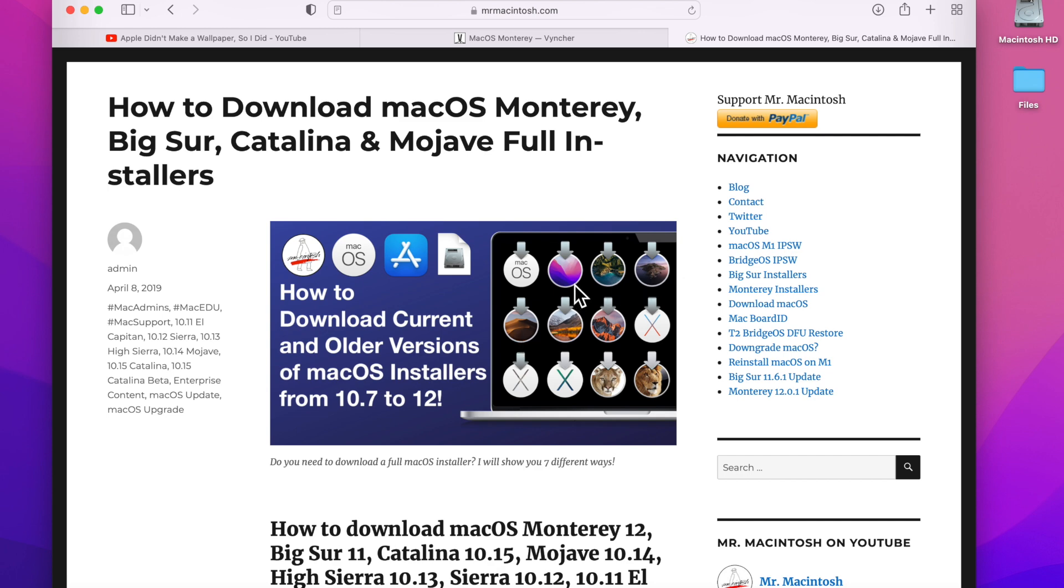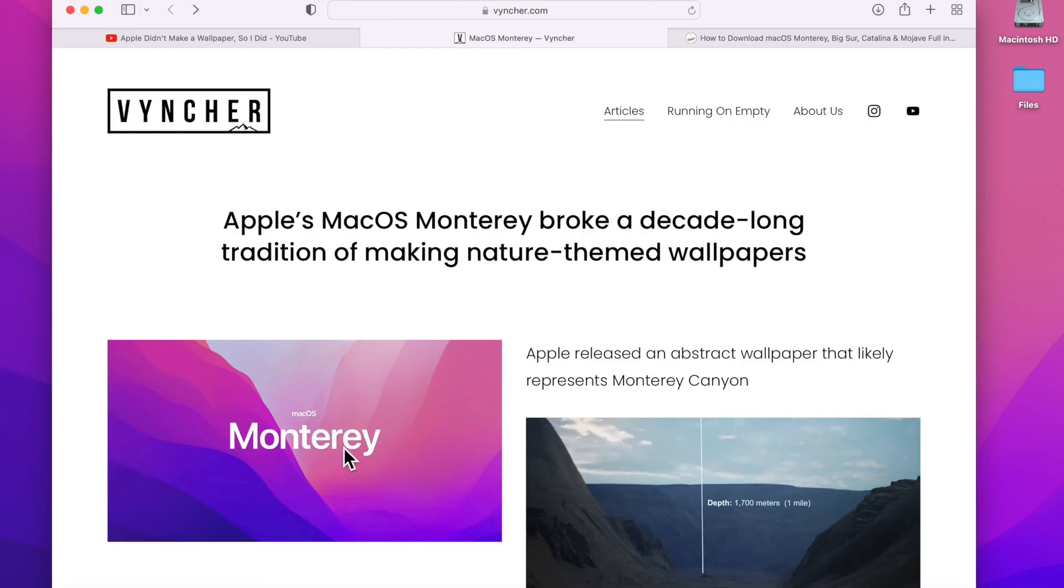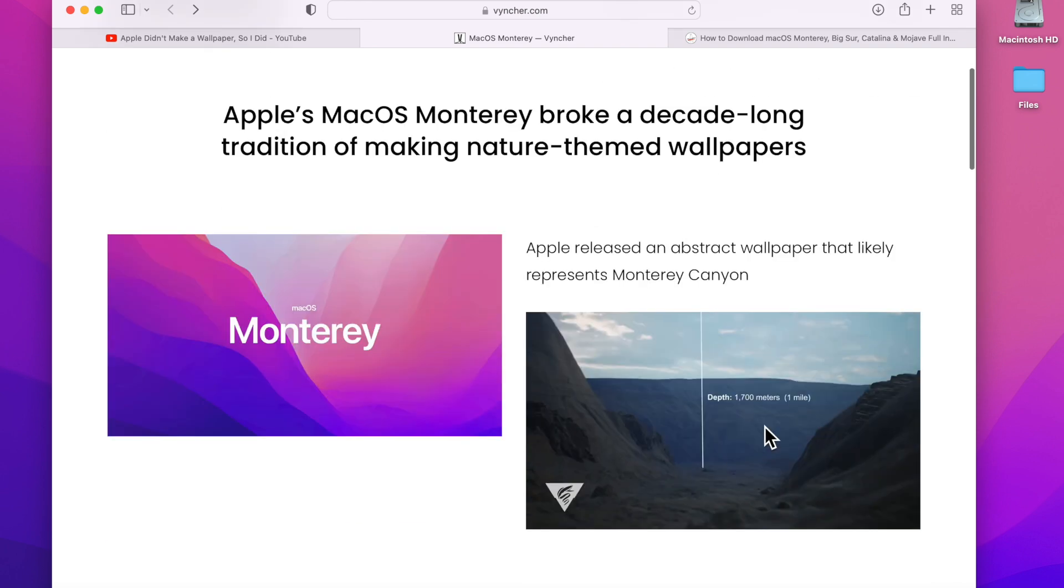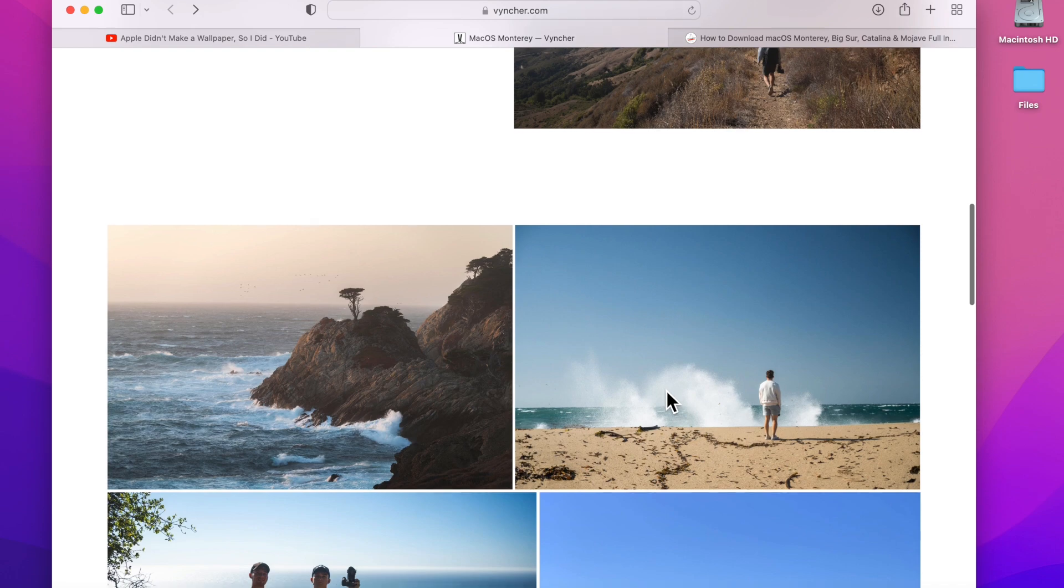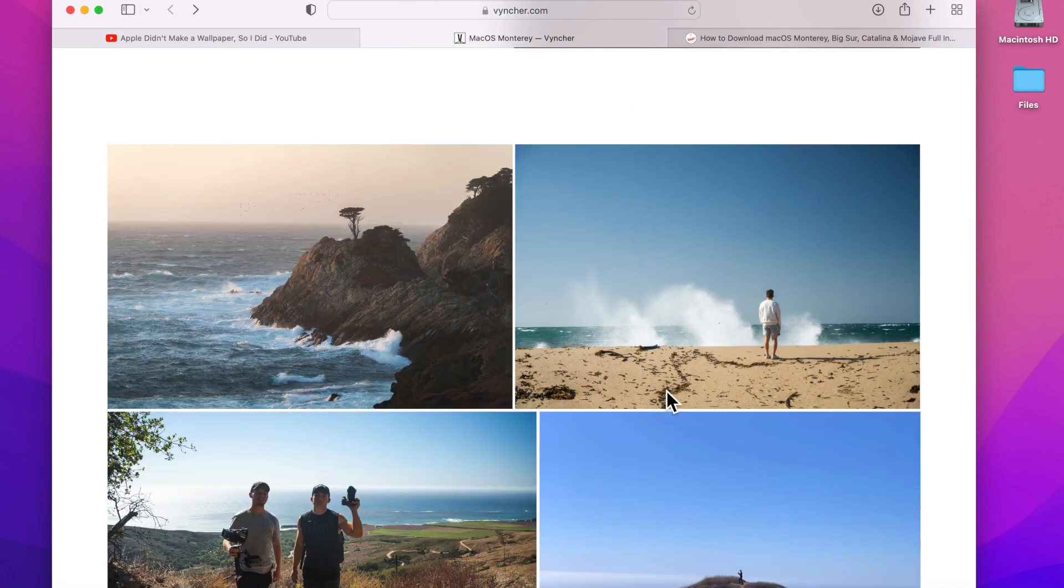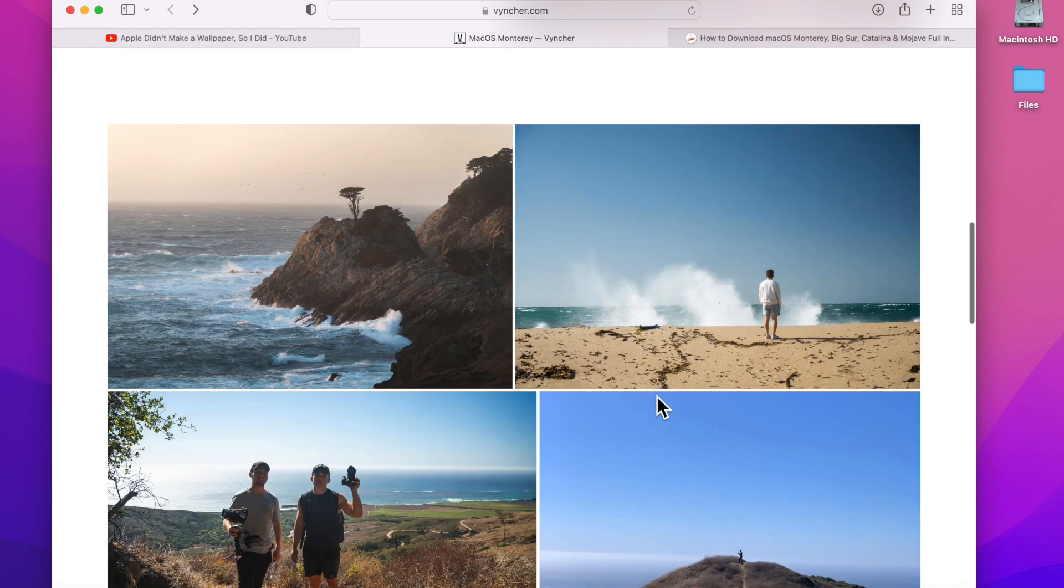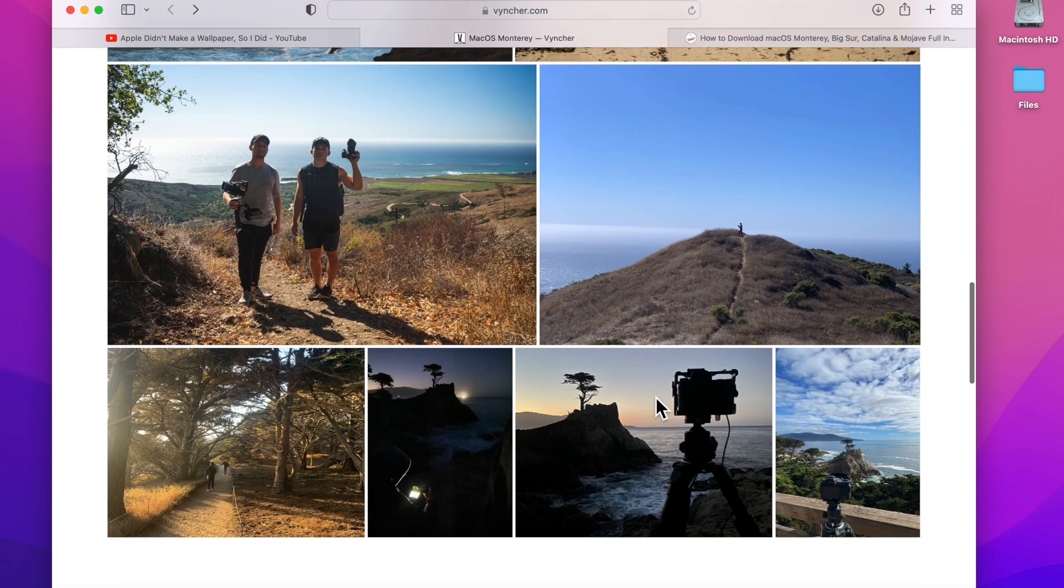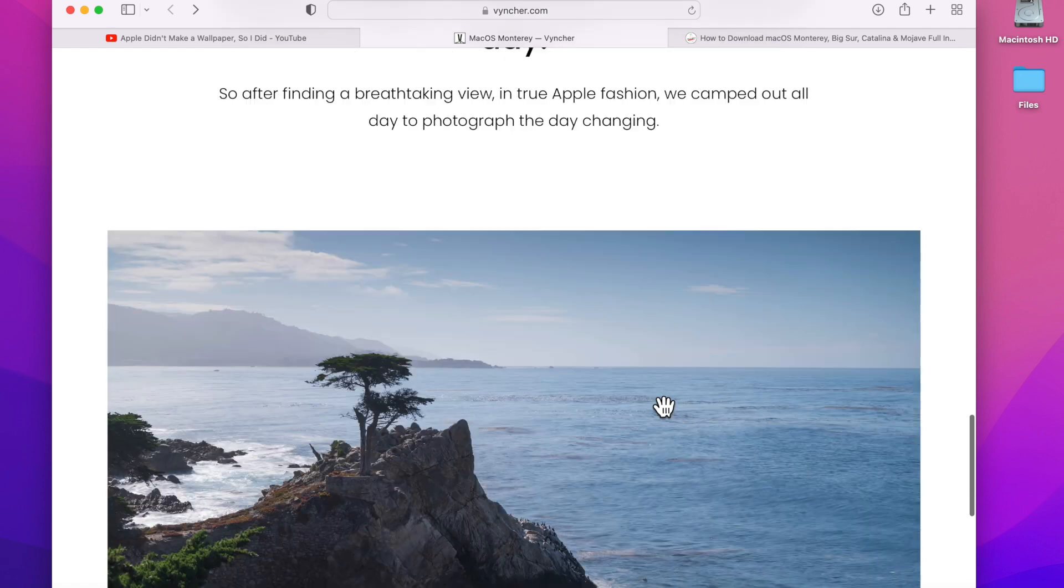And they stopped with macOS Monterey by adding an abstract wallpaper that looks more like the Monterey Canyon here. A group of friends went on an expedition to make their own macOS Monterey dynamic background, and here it is.